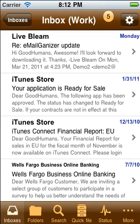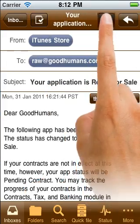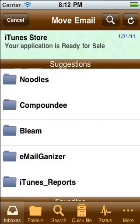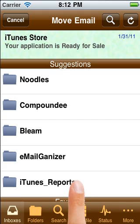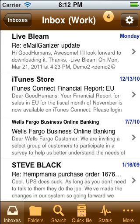What if the correct folder wasn't displayed in the action sheet? In that case, I simply tap on the more choice. Here I'm presented a screen that offers me the five most likely folders for this email. Tapping on one gets the email filed and moves on to the next one.